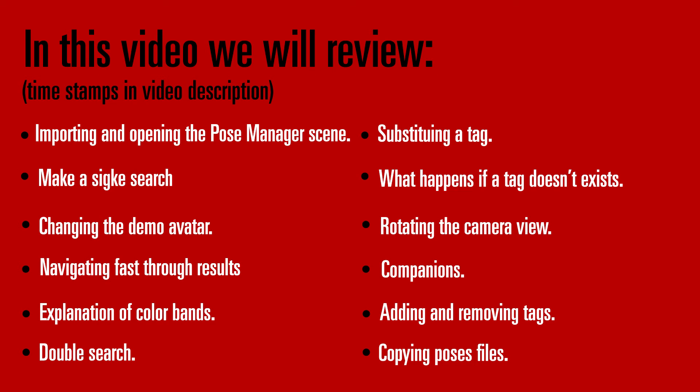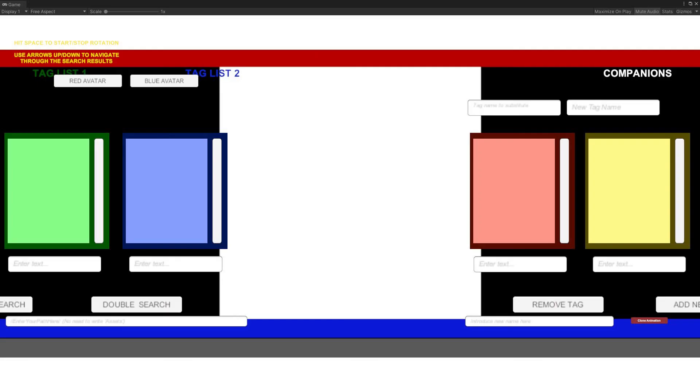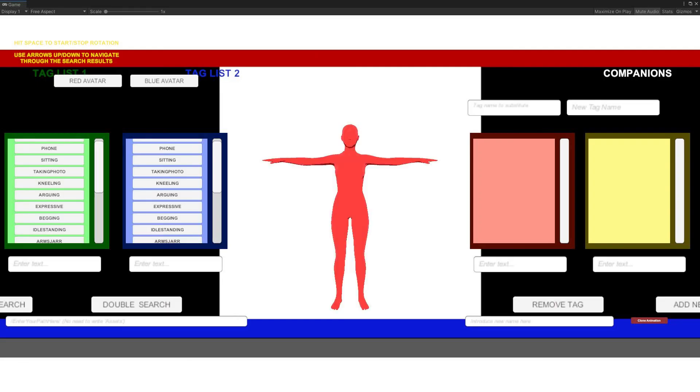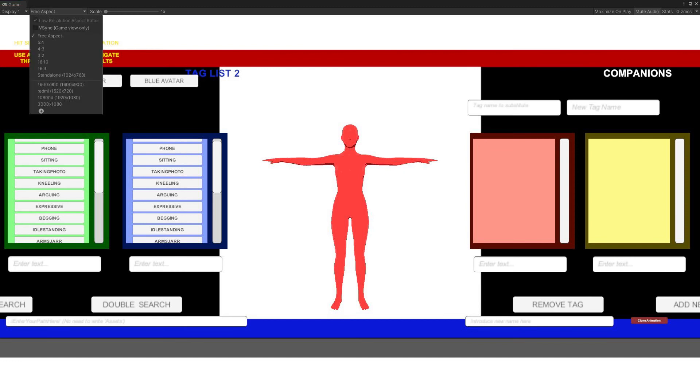You can find the Pose Manager scene in the folder named Poses Manager, don't erase, before opening it. Remember that you must have already dragged all the necessary files inside the Resources folder of your project. For more information about this specific step, check my video named What Will You Find Inside a Pose Pack. Finally, and before starting reviewing all the functionalities of the Tag System, don't forget to set the resolution of the game scene to 3000 by 1080.